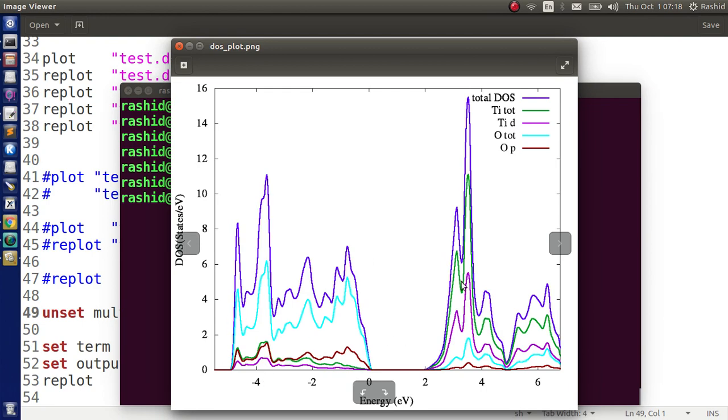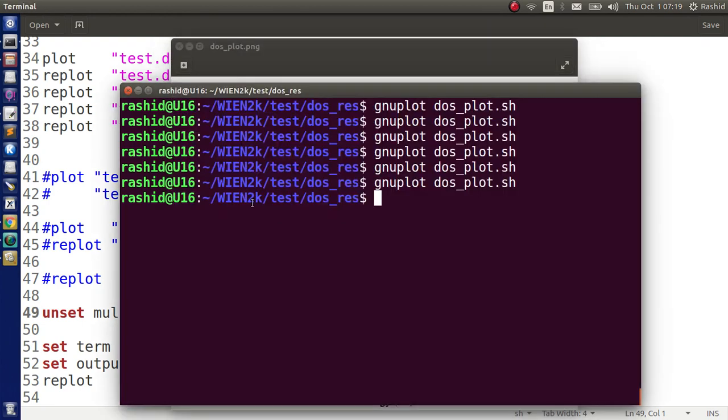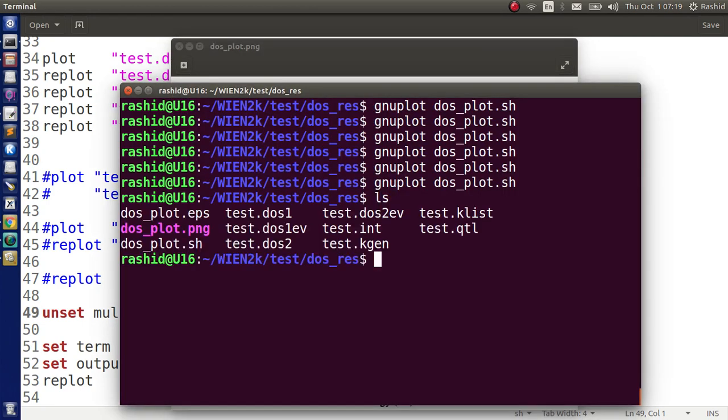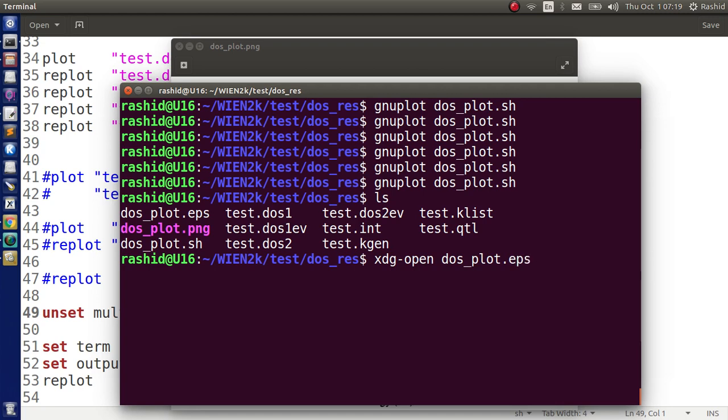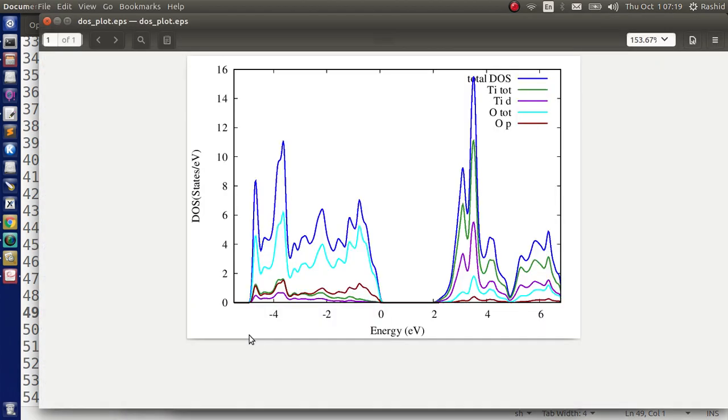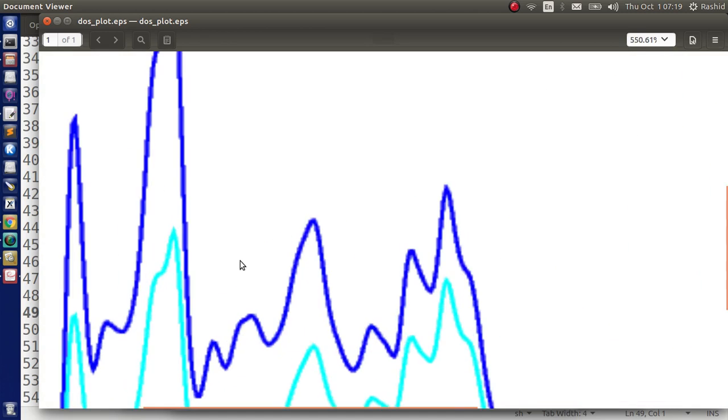And here if you look at this, the EPS file also saved. So this is the EPS file. Now I prepare usually EPS file for including it in the report or in the paper. Because whenever you zoom, it doesn't fade out. That is the resolution is same.